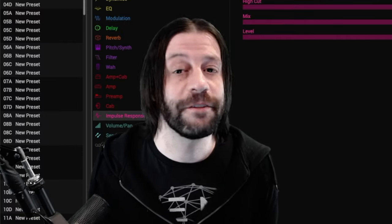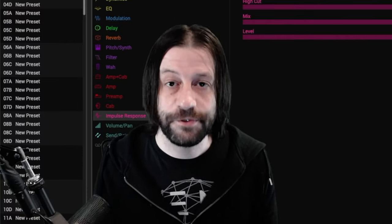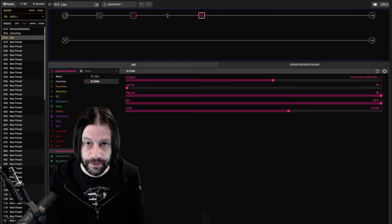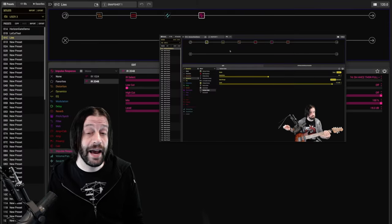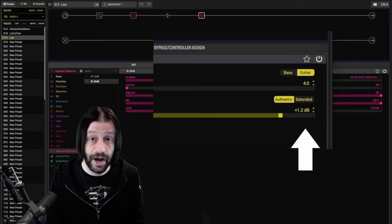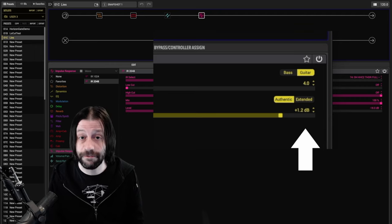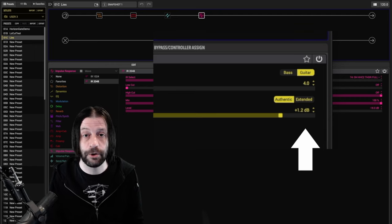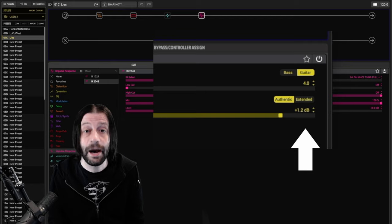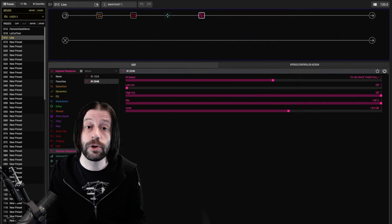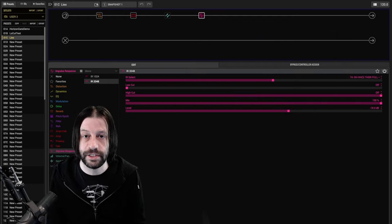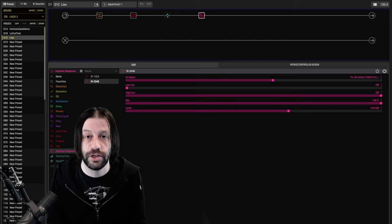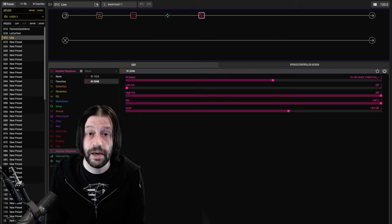Level matching should be the first step in any process that involves the subjective judgment of audio. In my Horizon Gate video, you'll notice that I had the gate level actually boosted a touch. I found that using it had the overall effect of making the sound a little bit quieter, and I wanted to make sure I compensated for that in the comparison. You'll also see me doing this with EQs because boosting or cutting frequencies is, by definition, a level change if one restricted to a narrow band.